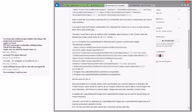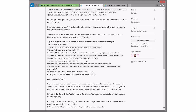SetWix custom action is not added to the install execute sequence. Found the cause: launch conditions was scheduled too early. That would do it. That was easy.